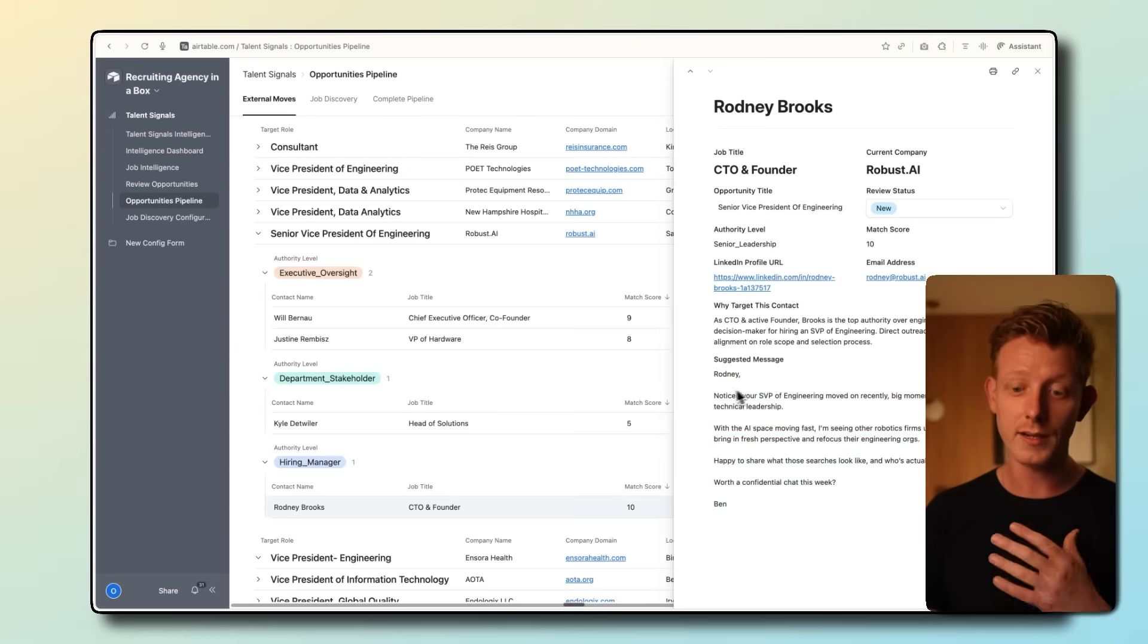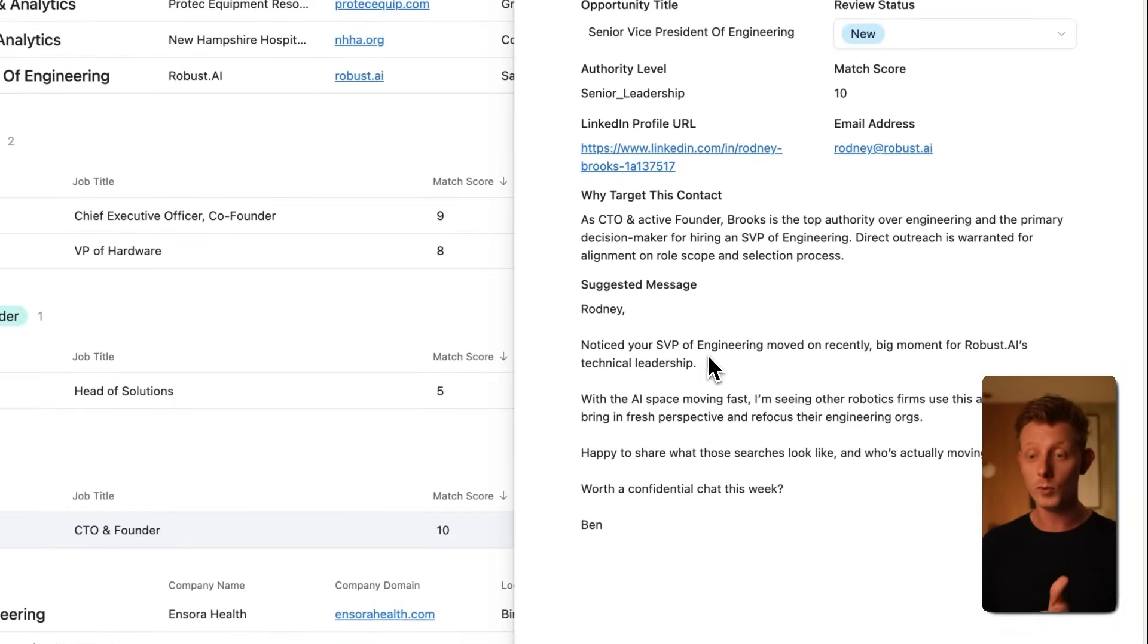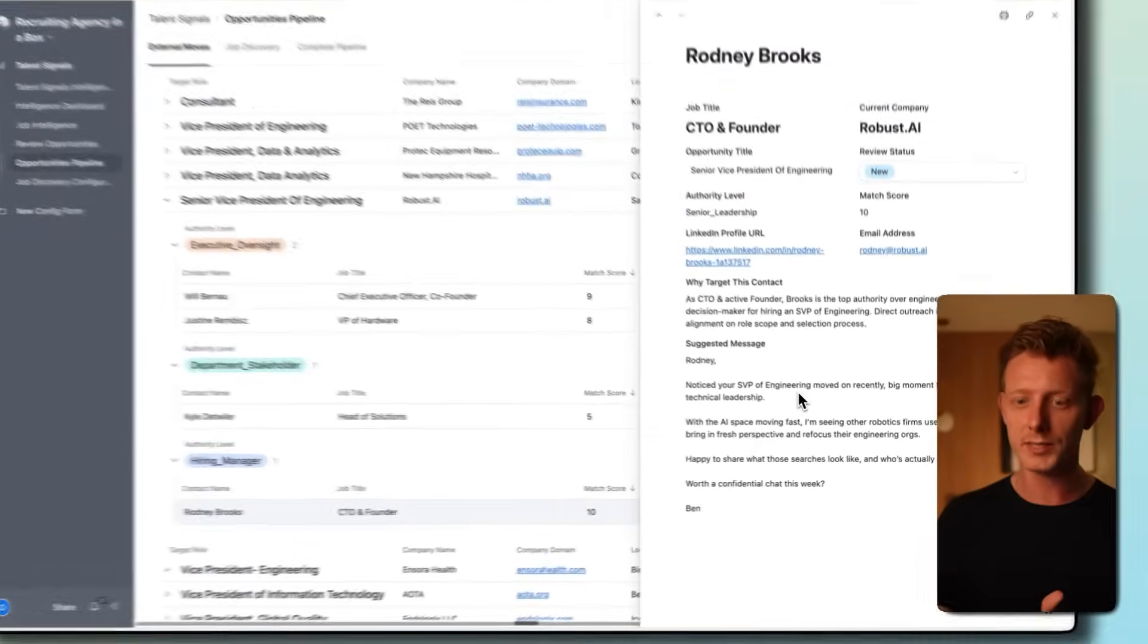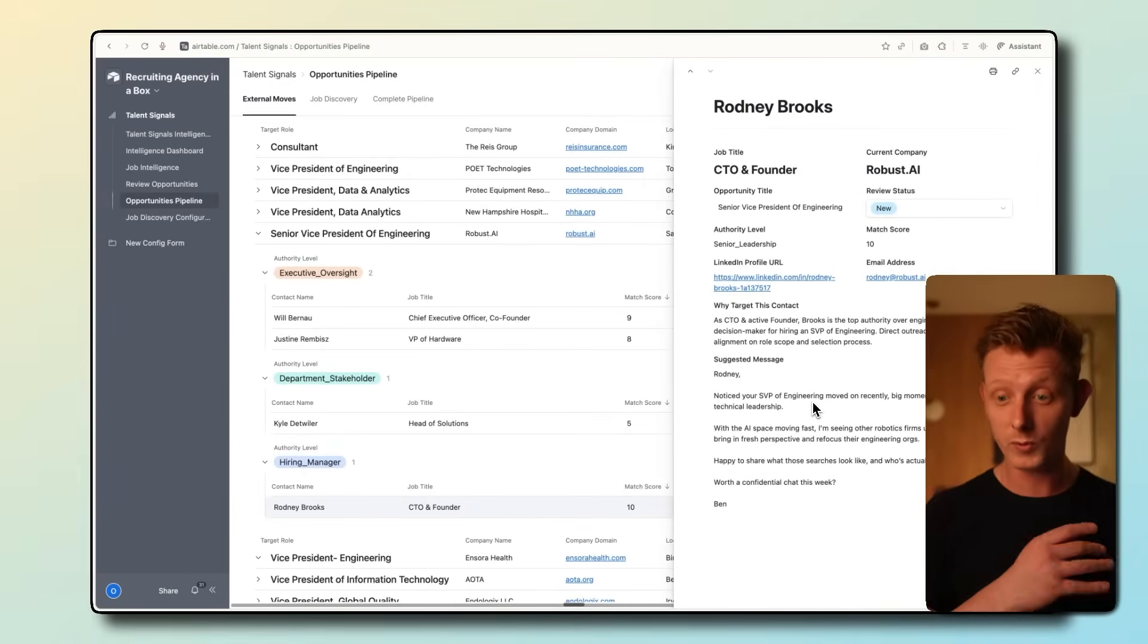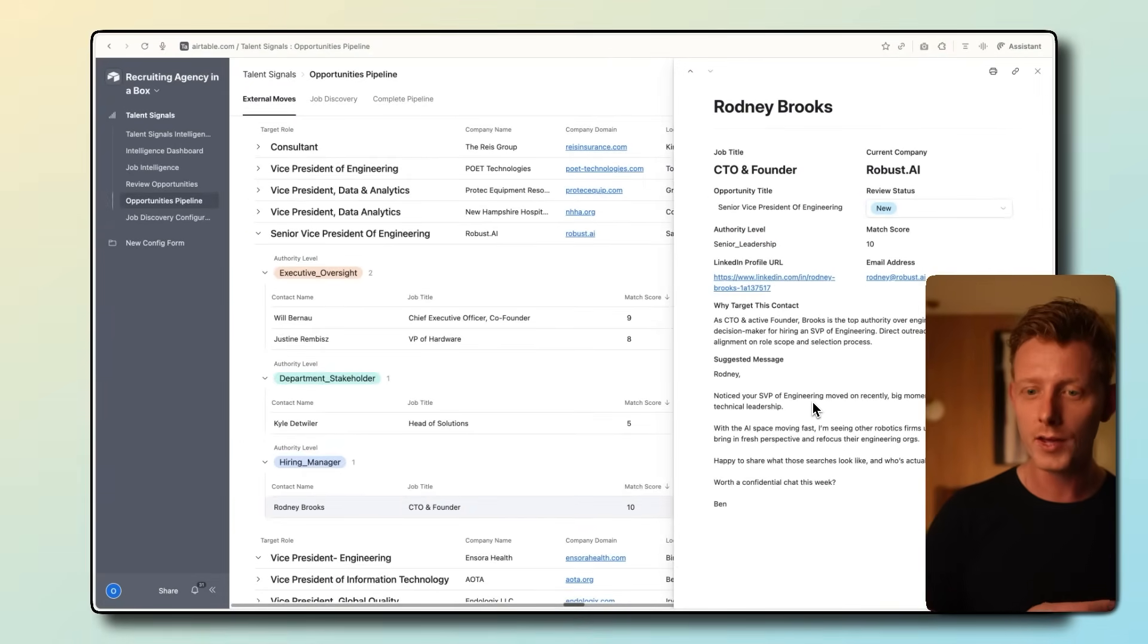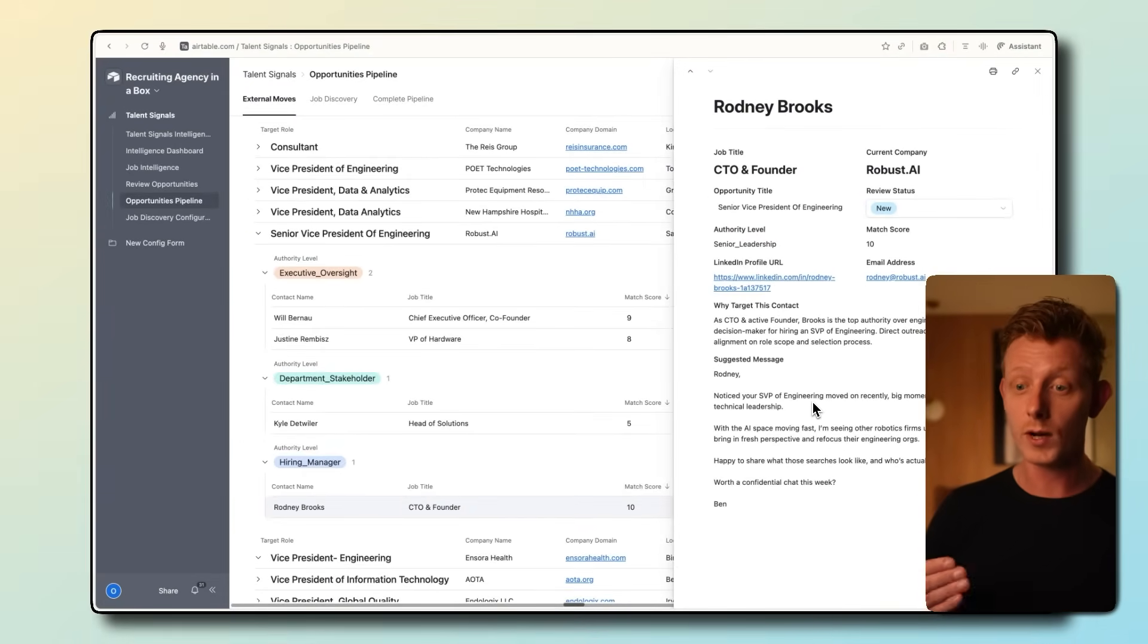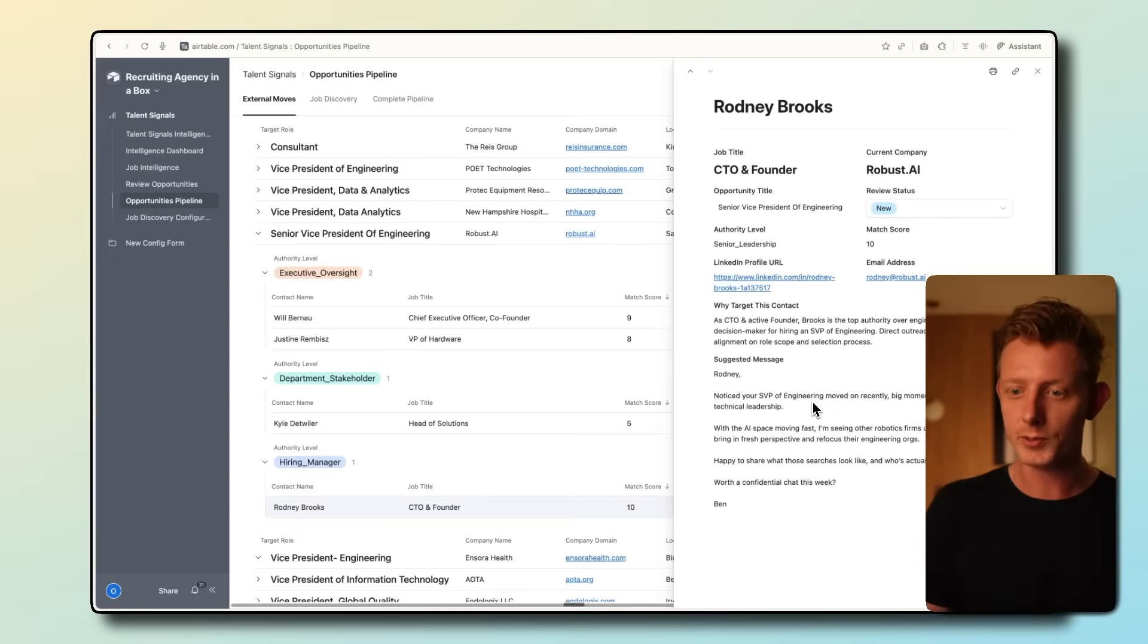You can see: Rodney, noticed your SVP of engineering moved on recently. So it's a very relevant personalization, especially if this happened maybe one or two days before. And you can imagine it can get quite good response rates, especially if we're coming there with an offer to replace this person that just left.